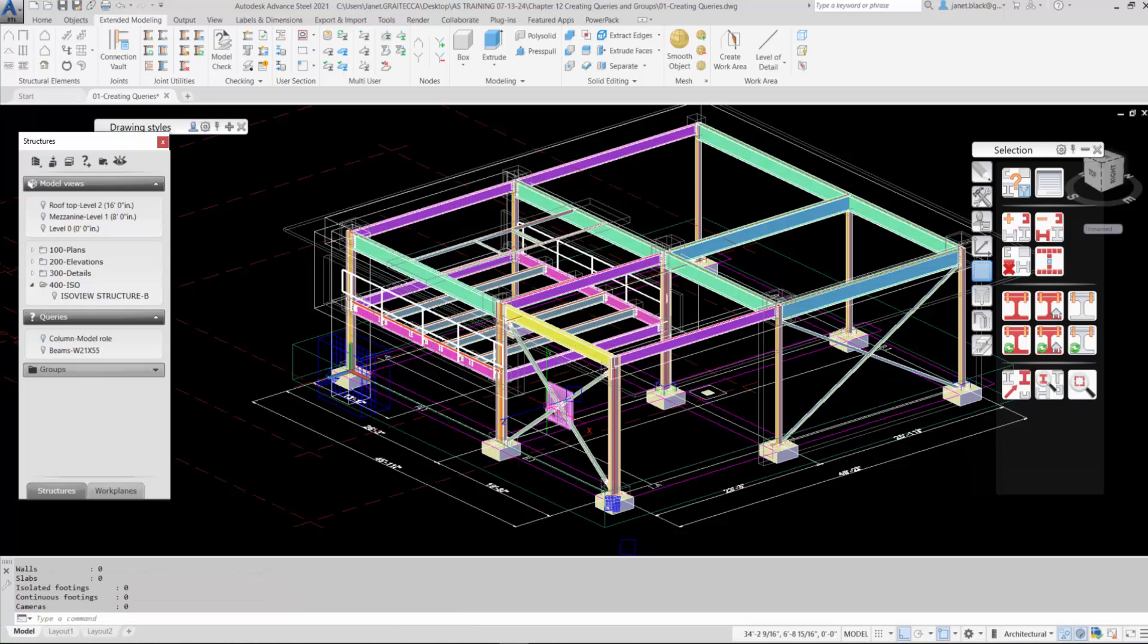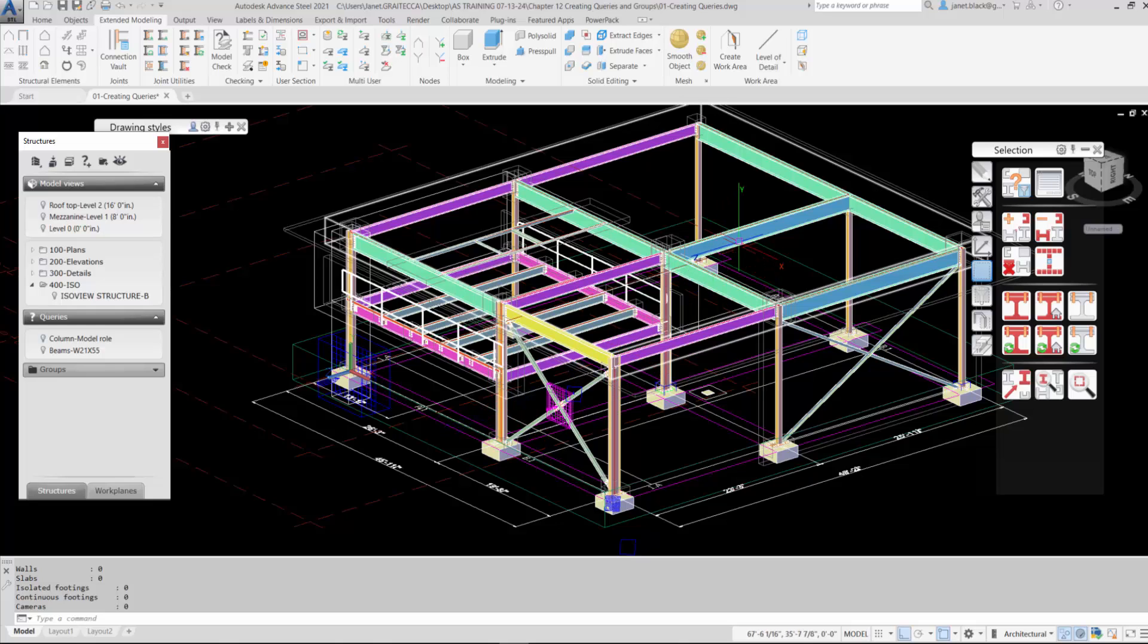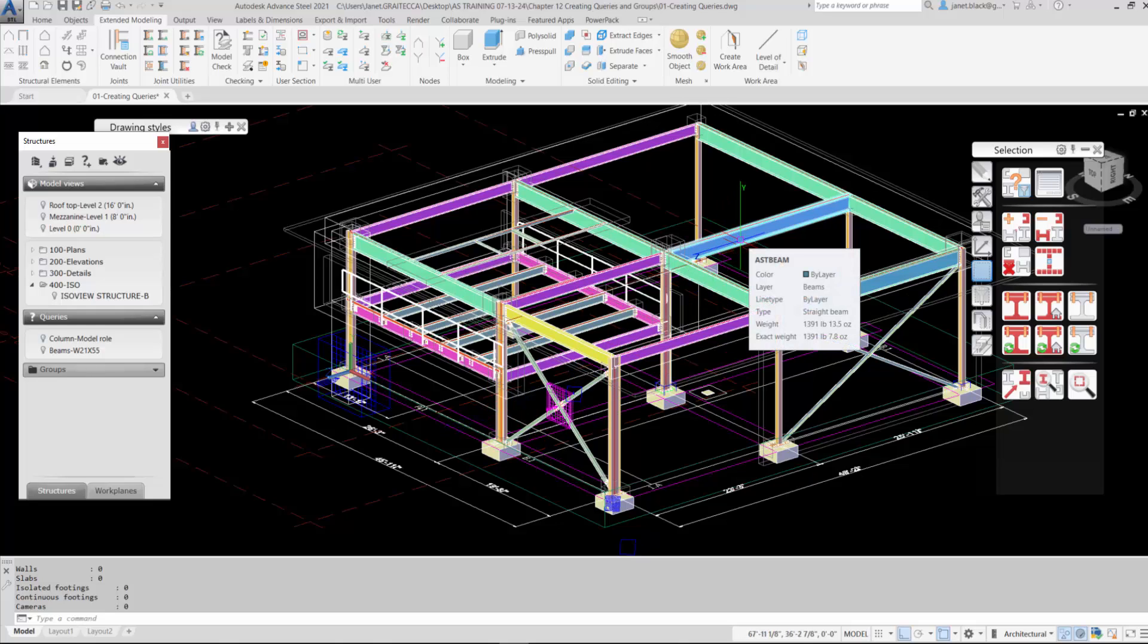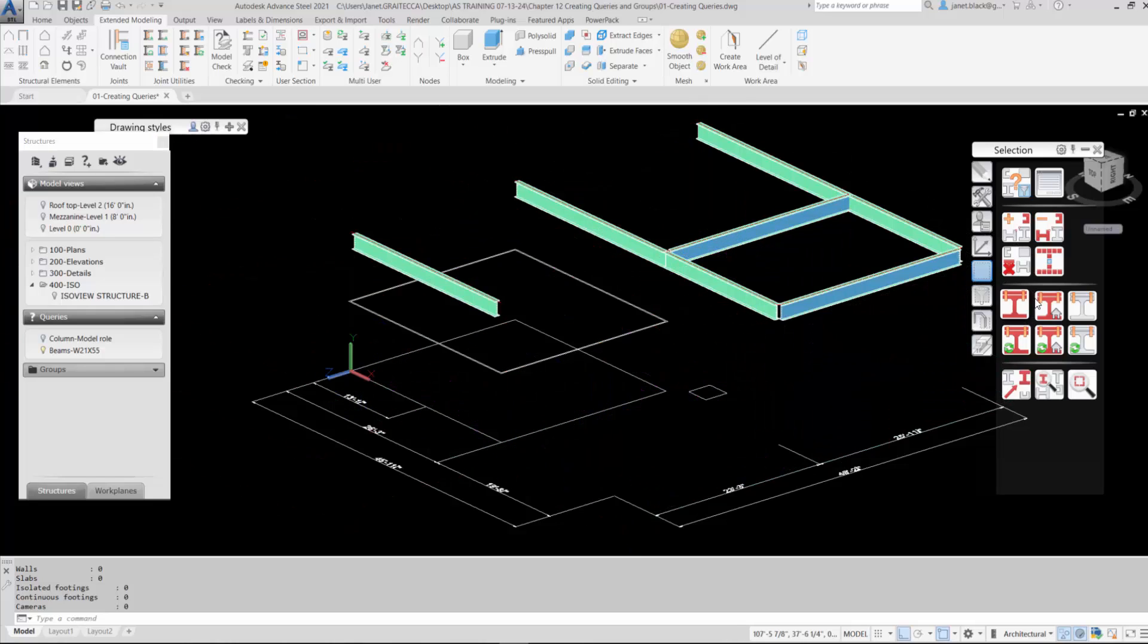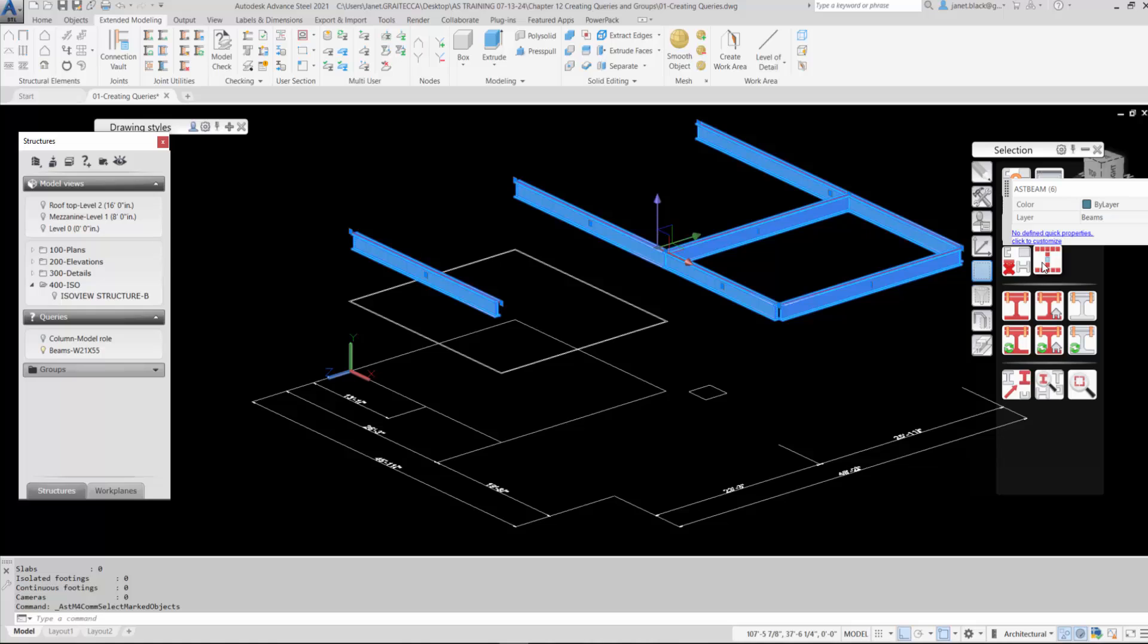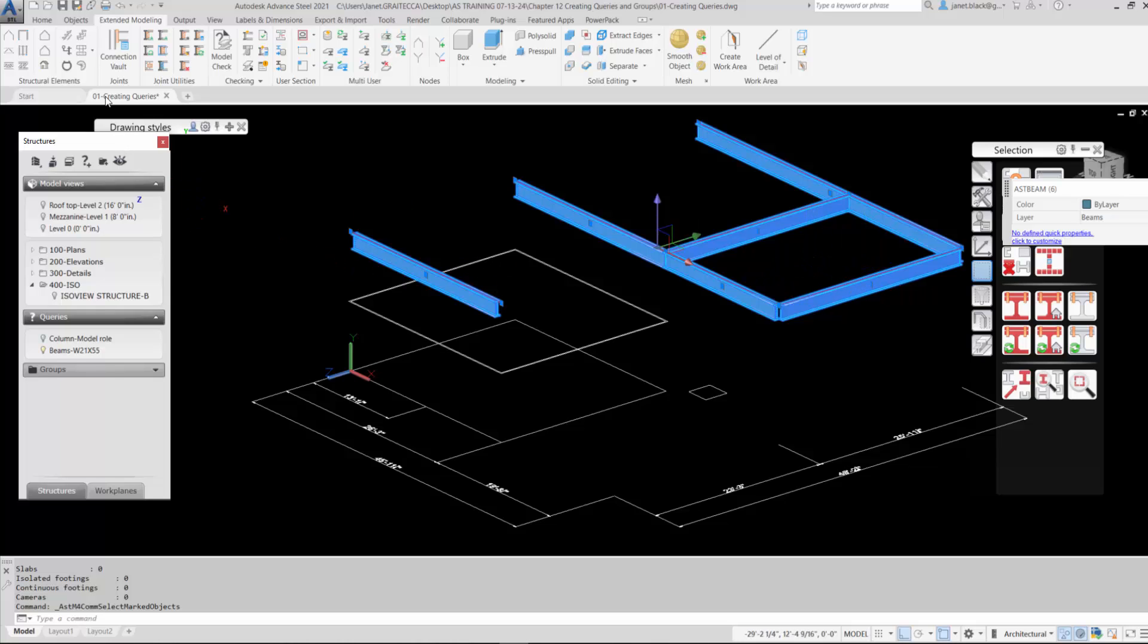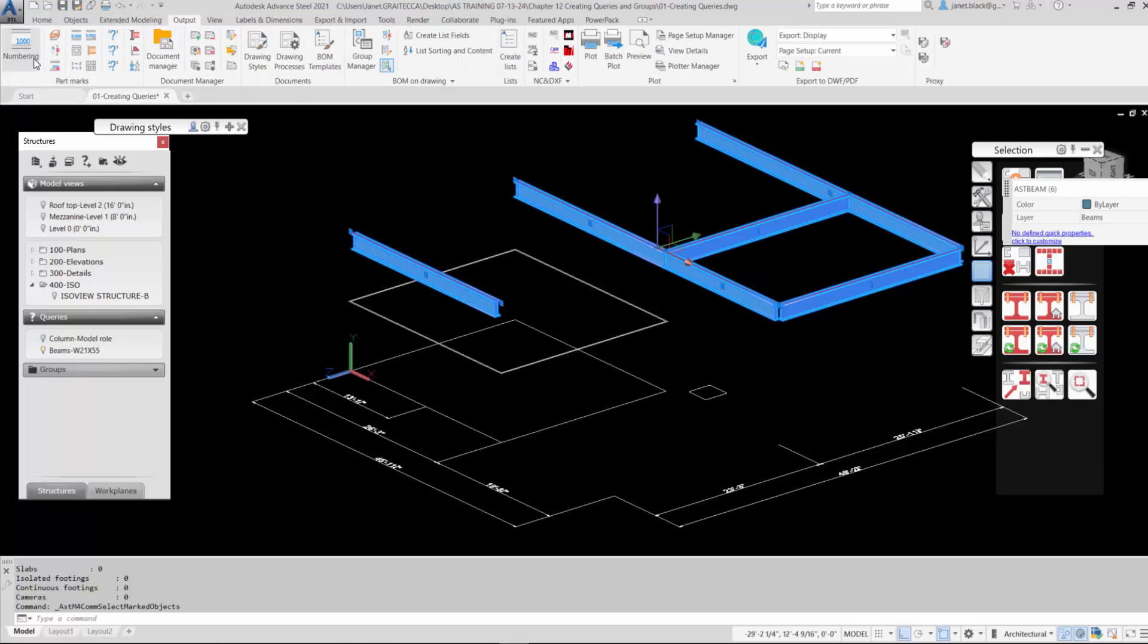A second query has been created based on beams of 21 by 55. I can isolate the beams. I can use that in conjunction with select all marked objects, which will mark the beams. From there, it's easy to just number the selected elements that are highlighted.